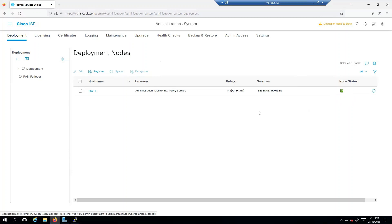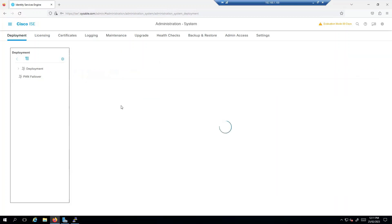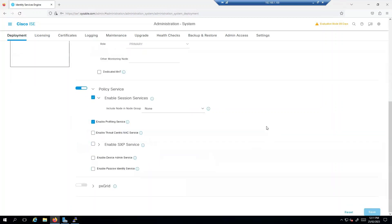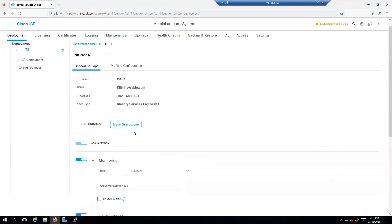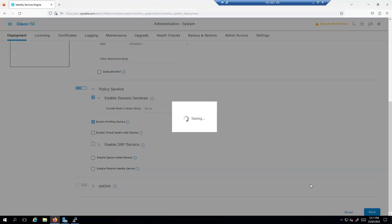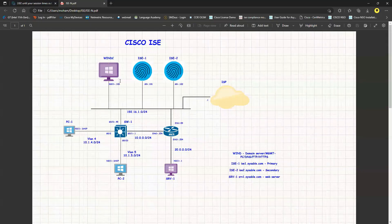For this video, that covers the two-node deployment. I'll now go to ISE1 and change it back to standalone before proceeding. I'll set the deployment role to standalone and click save. That will make ISE1 standalone and from the coming videos we will only use ISE1.